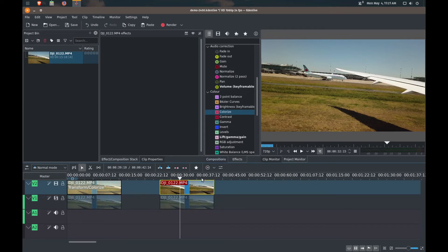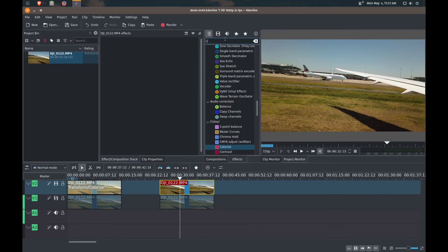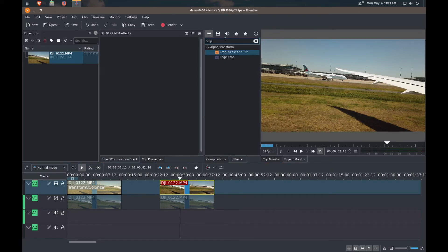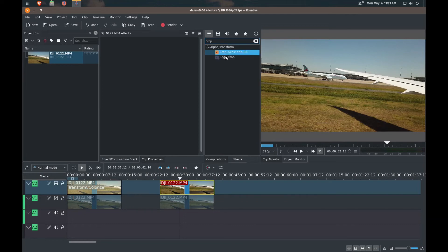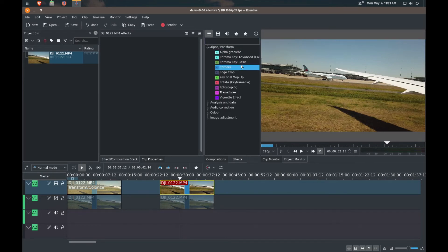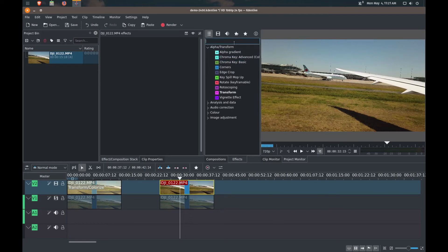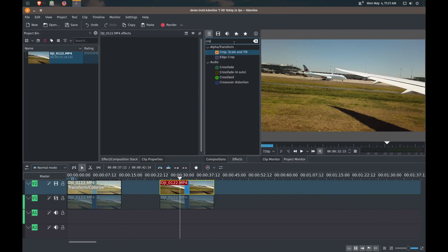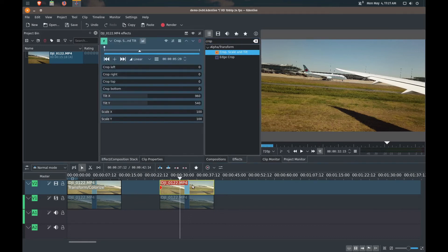So this other effect that we're going to do, we are going to use a crop. You don't want this one. And for some reason, the crop scale and tilt, it might be one of those legacy effects, so it doesn't show up. For example, if you're just trying to use the drop down menu, it's not showing up here. So the crop that we've got is just the edge crop here, so it's better if you type it in. And this one is the one that you want: crop, scale and tilt. So we'll drag that into the clip above.